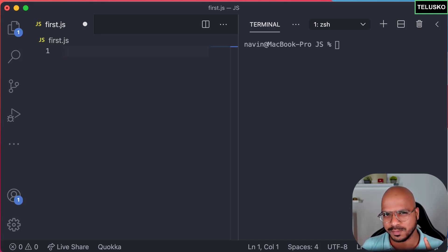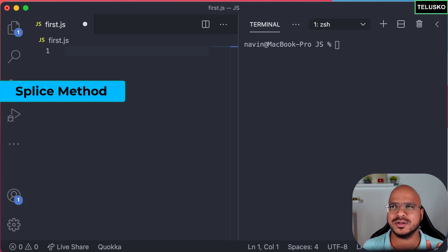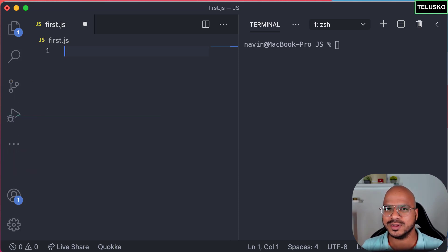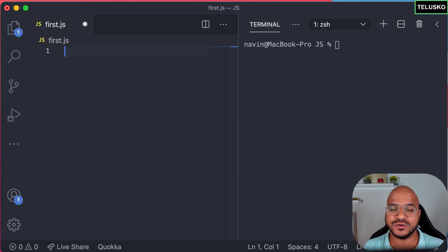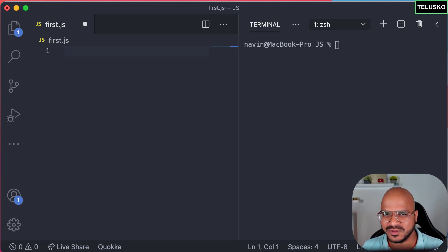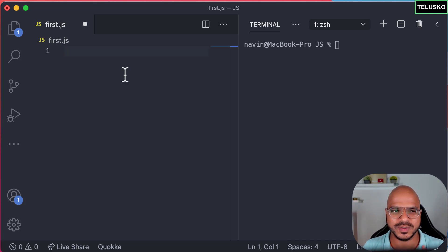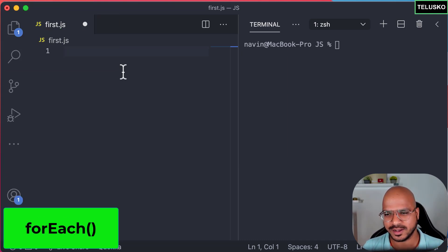We've talked about splice, push, and pop before. This time let's explore more methods — specifically ones useful when you have a huge amount of values and want to perform operations on them. The famous ones are map, reduce, and filter. We'll try those methods in this video, but initially we'll start with the forEach method.